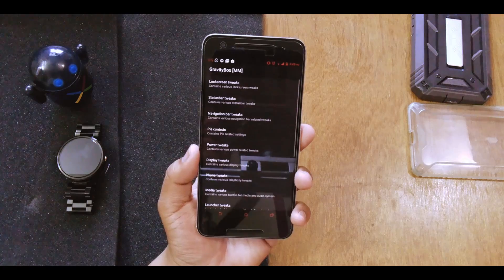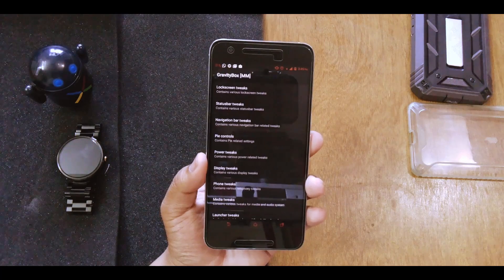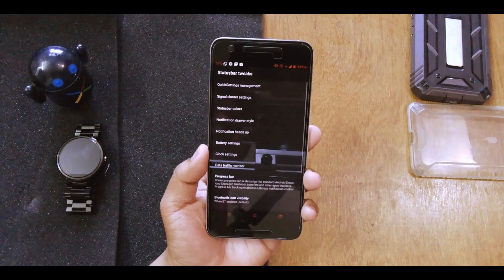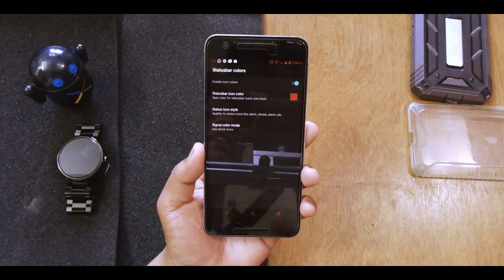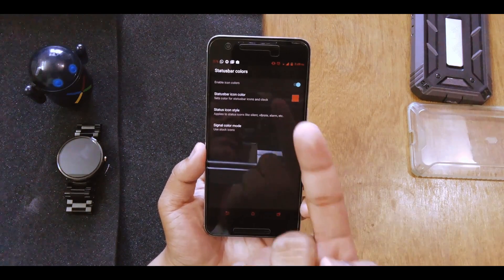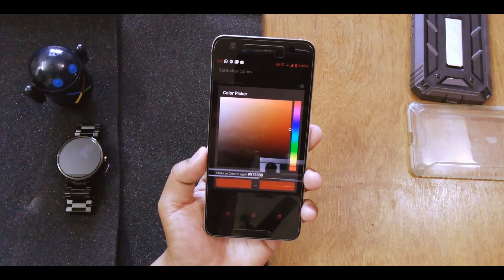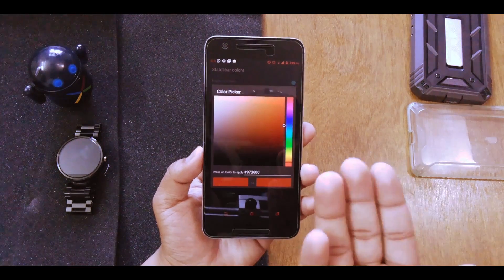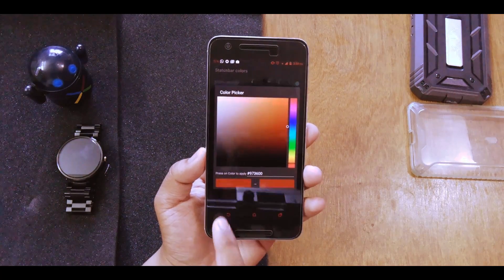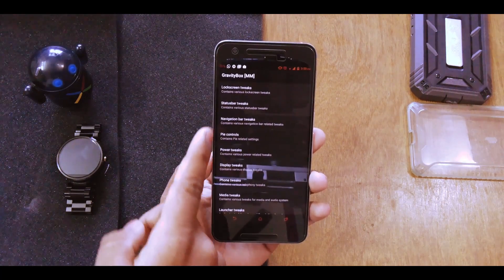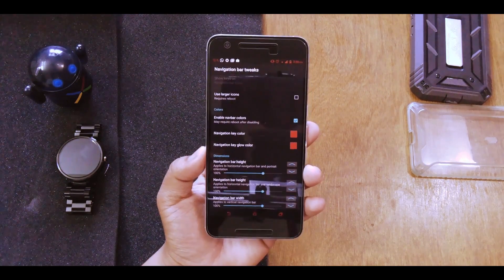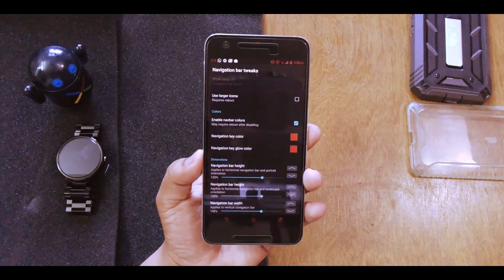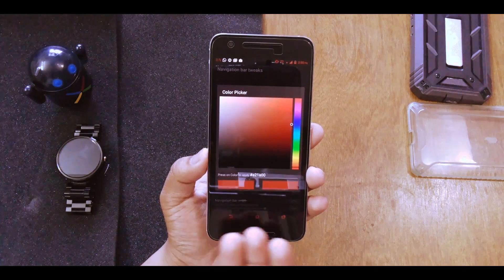The first on the list is GravityBox for Marshmallow. You may notice that my status bar and nav bar colors are different. I jump into status bar tweaks, go into status bar color, enable it, and then change my status bar icon color to anything I want — orange, green, pink. Then going into nav bar tweaks, you can change the navigation key color as well.